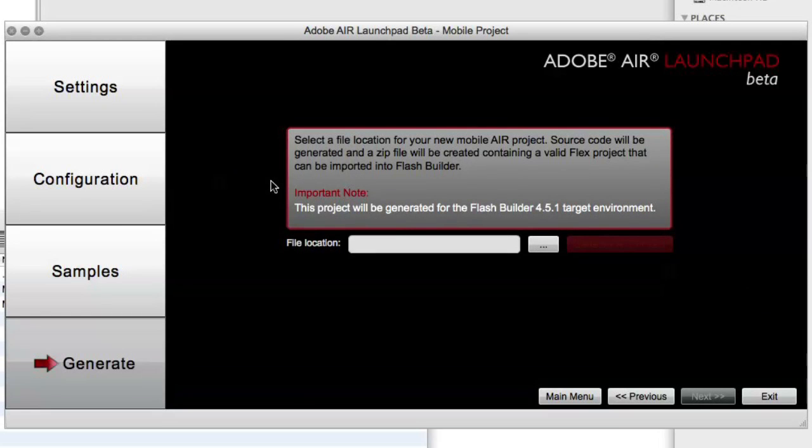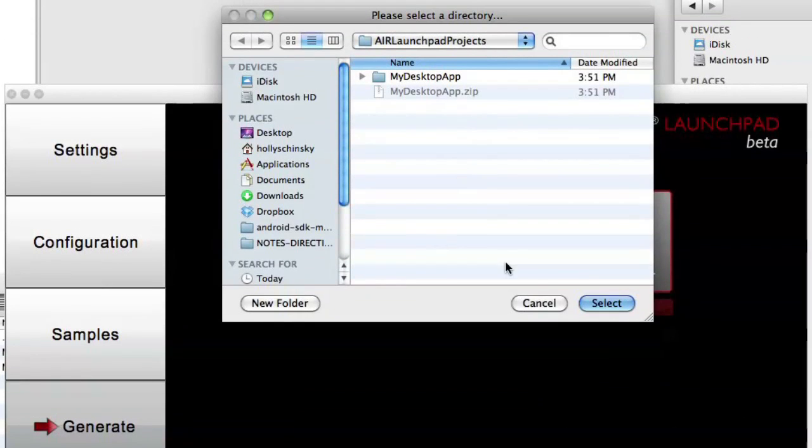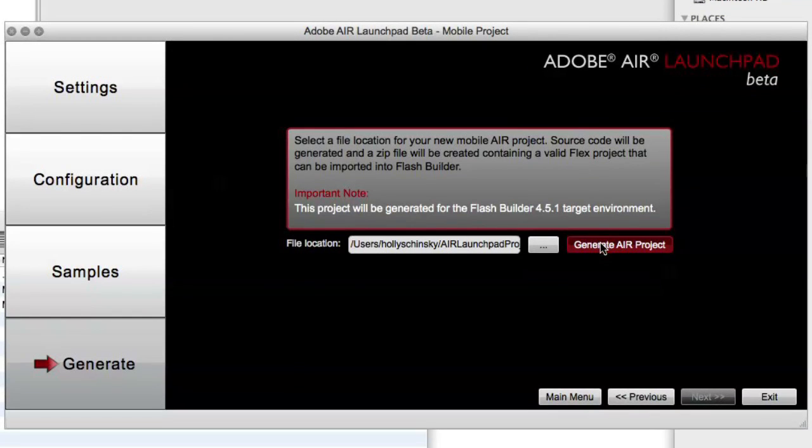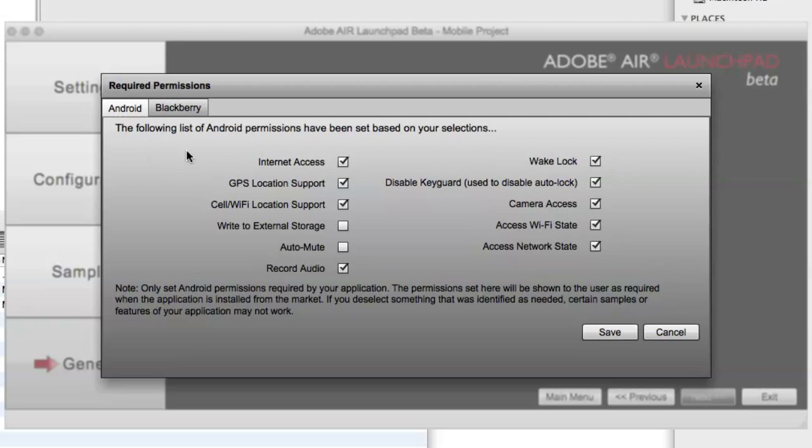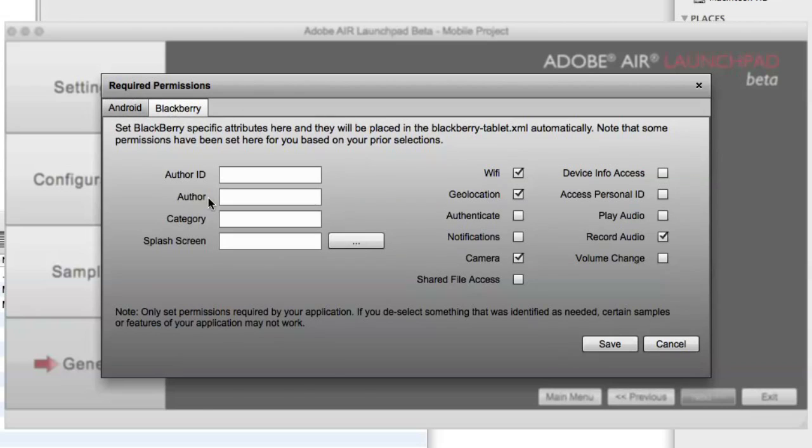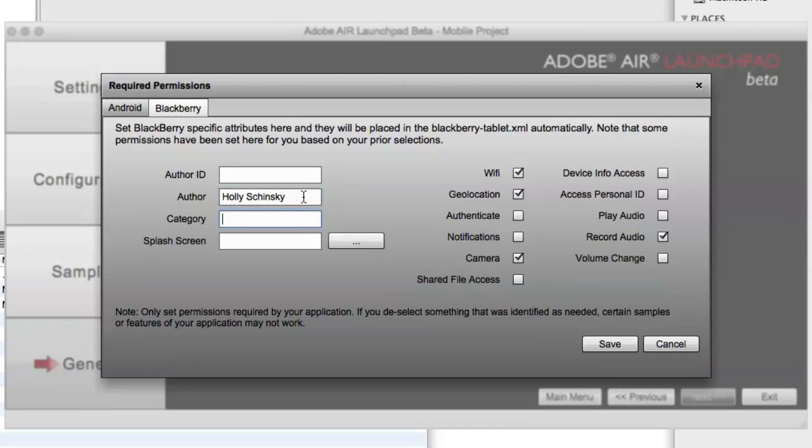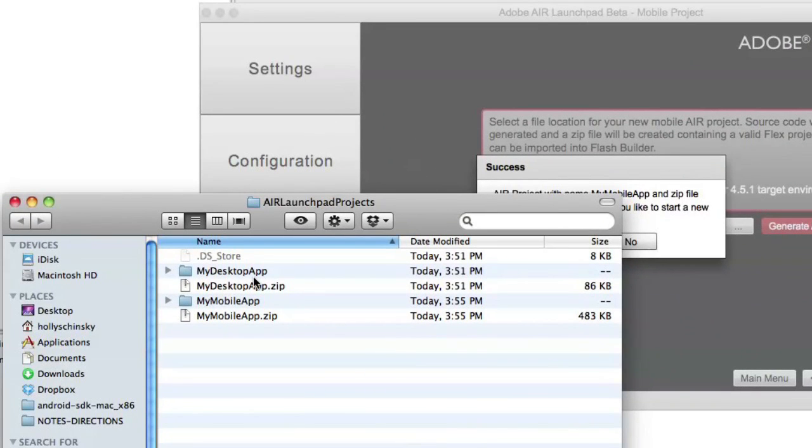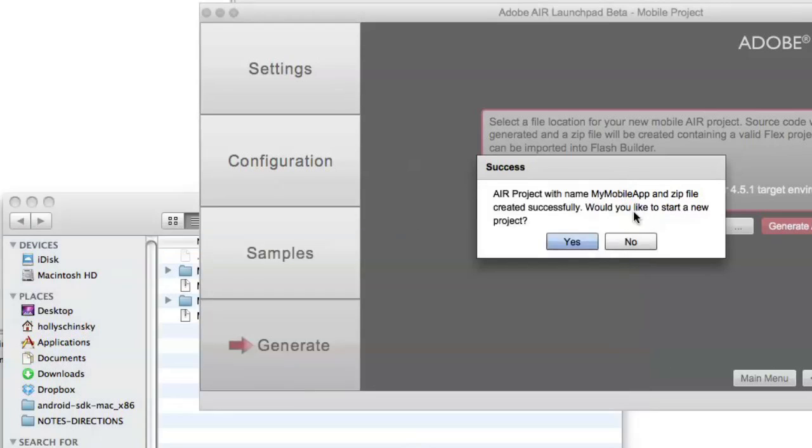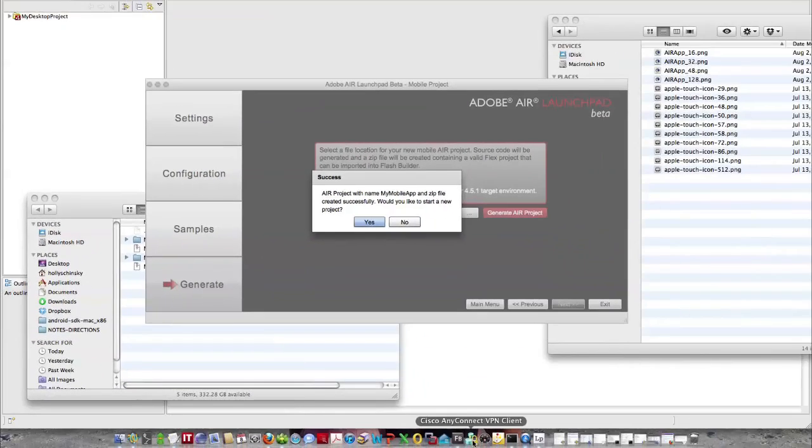And then in the Generate tab, we're going to specify where we want the project to be created and then hit Generate. Once we hit Generate, there are some specific permissions for Android and BlackBerry that need to be set, and they've already been predetermined based on your selections. However, you can change them as needed here. And in the BlackBerry section, there's also some fields that need to be specified for your BlackBerry tablet XML file that's going to get created, such as the author name, which category, and if you want a splash screen, et cetera. Once we hit Save, we can see that our application was generated, and we can go ahead and import it into Flash Builder.